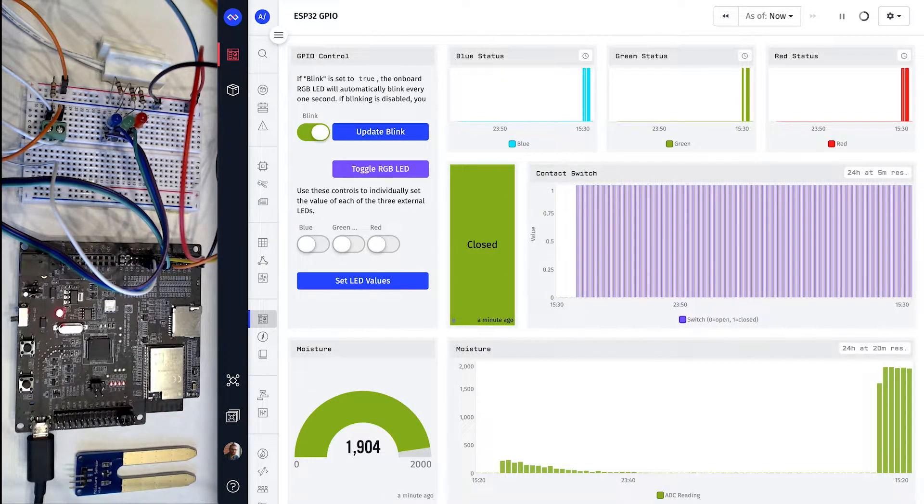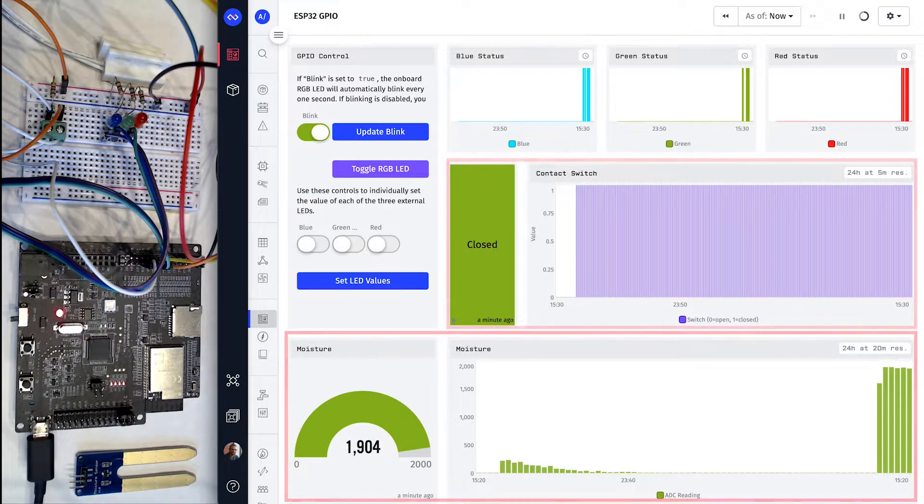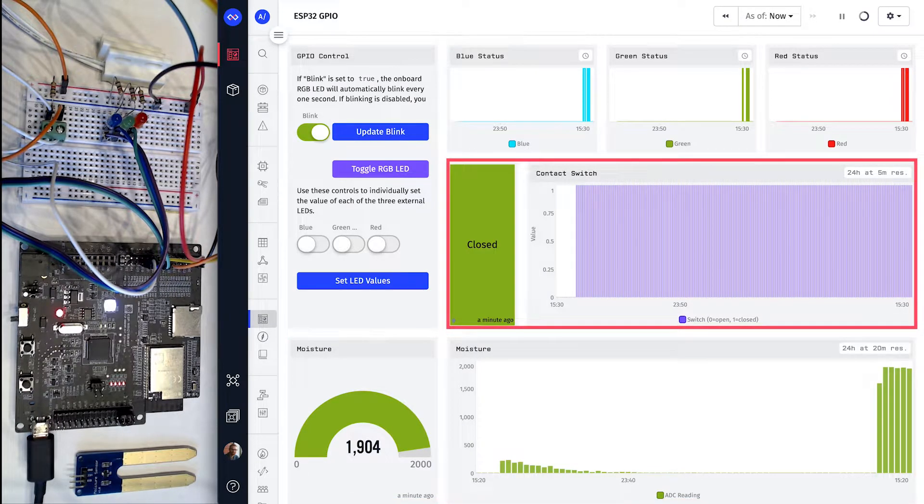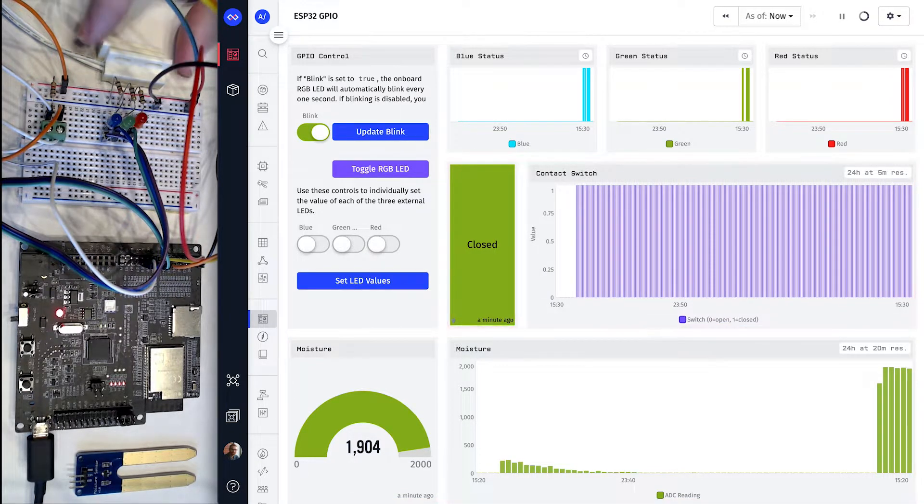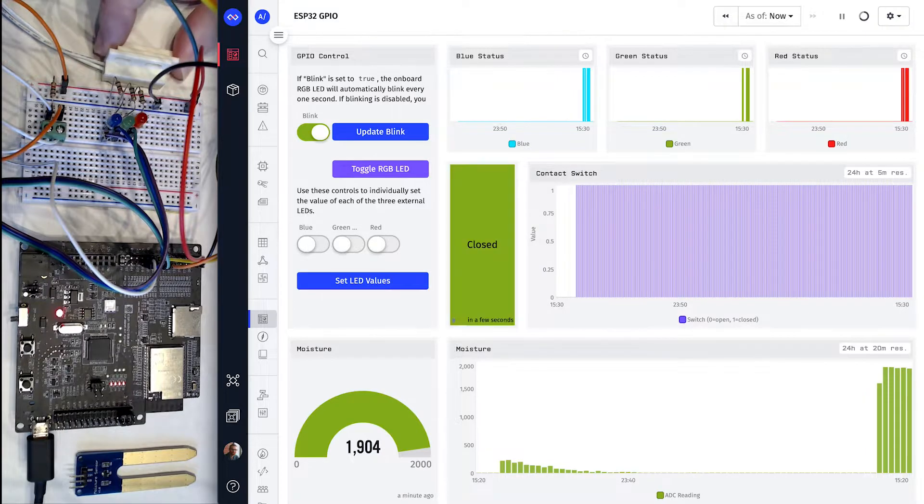Switching to the dashboard, you can see the values of the moisture sensor and the contact switch. If I move the contact switch, you can see it update in real-time.